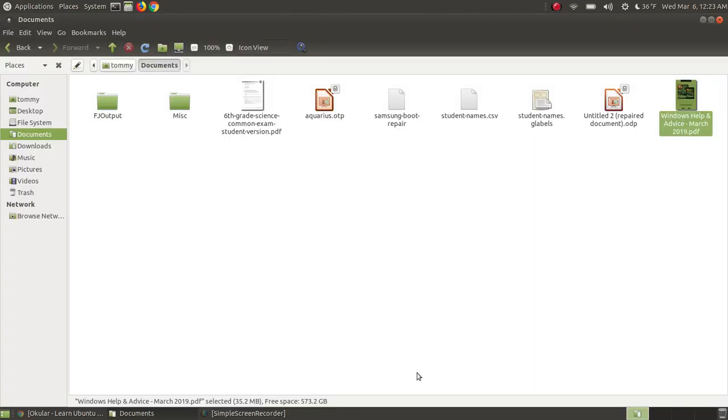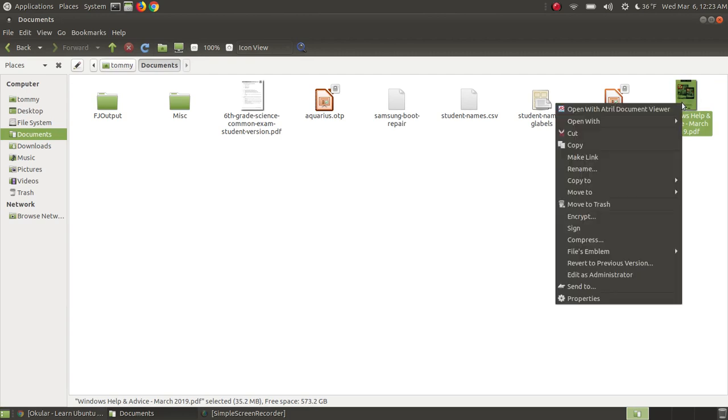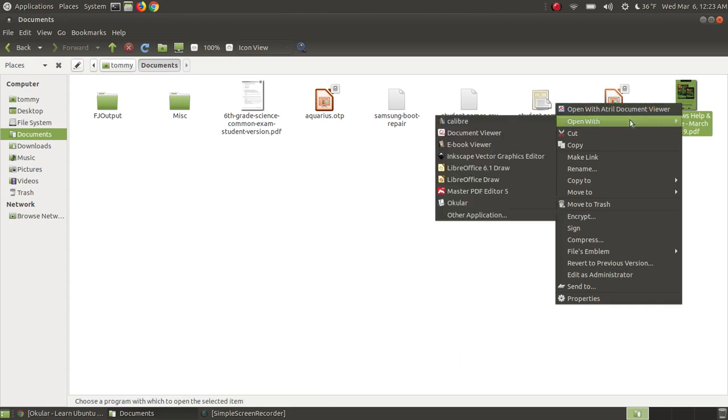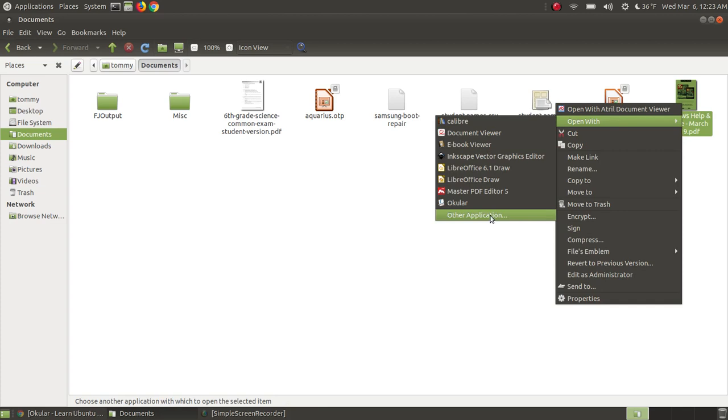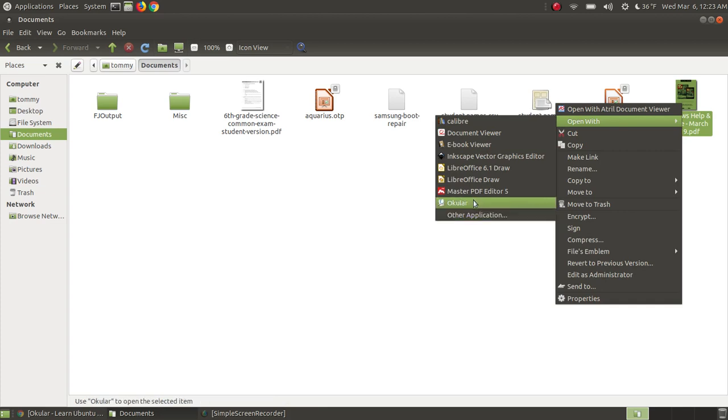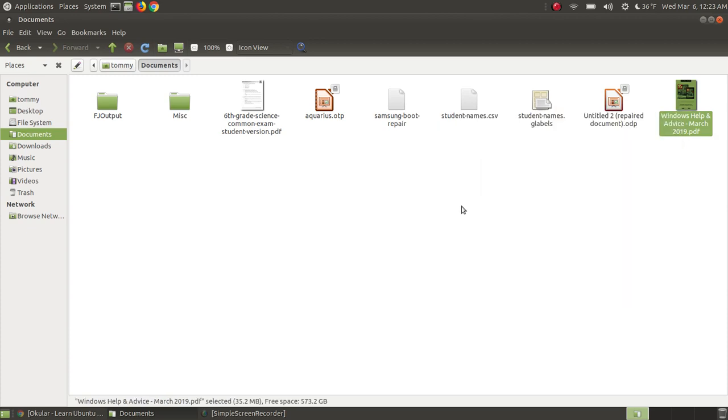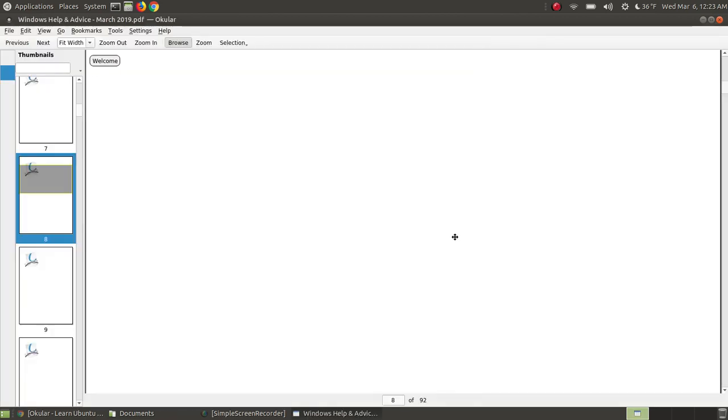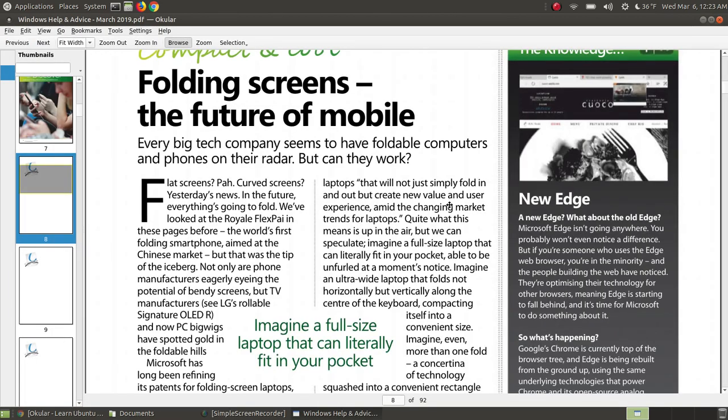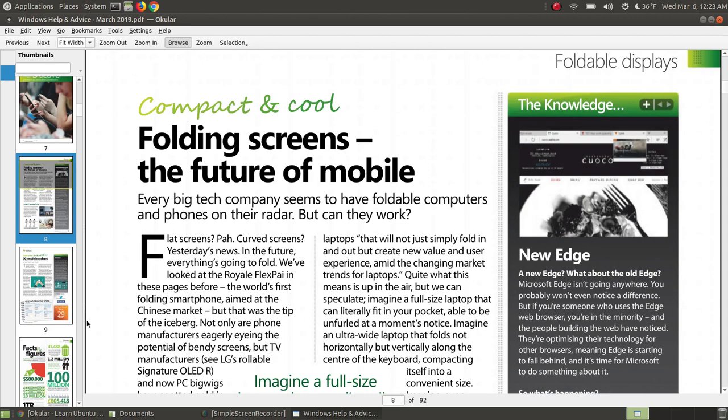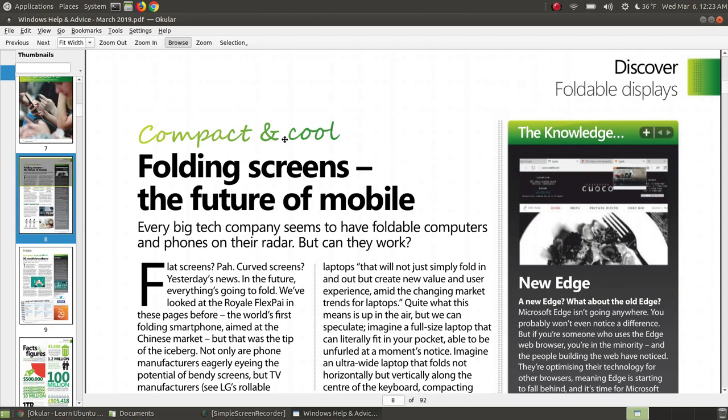I'm going to go back into my documents folder, and instead of double clicking, which will bring up the default Atril Document Viewer, I'm going to right-click, open with, and open it with Ocular. If you install it for the first time, you might have to choose other application and choose Ocular, and it will add it to this list. I click on Ocular, and in a moment or two it loads. Look how fast it loaded, and even the thumbnails loaded quicker. That's an advantage that Ocular has over the default Atril Document Viewer.